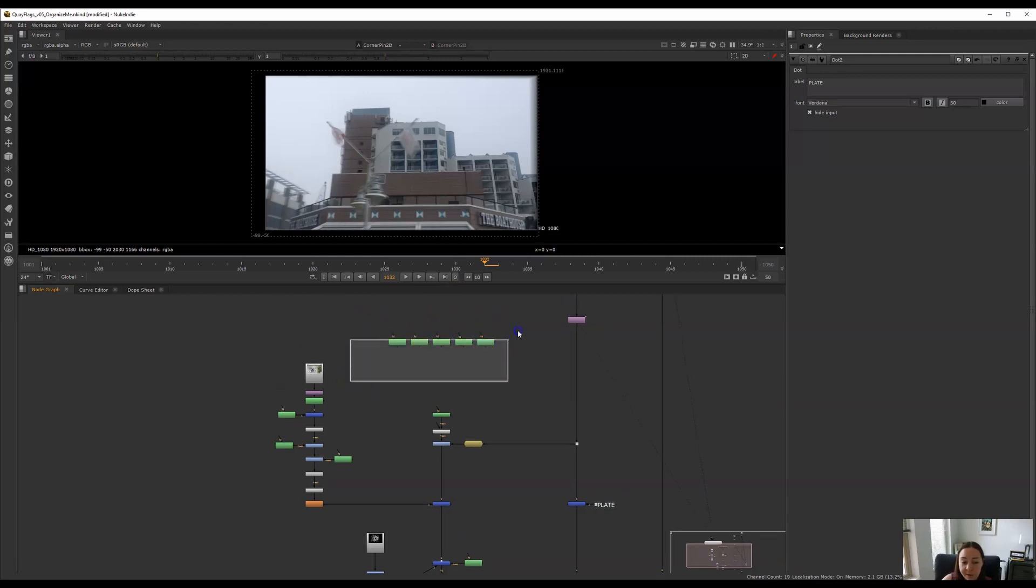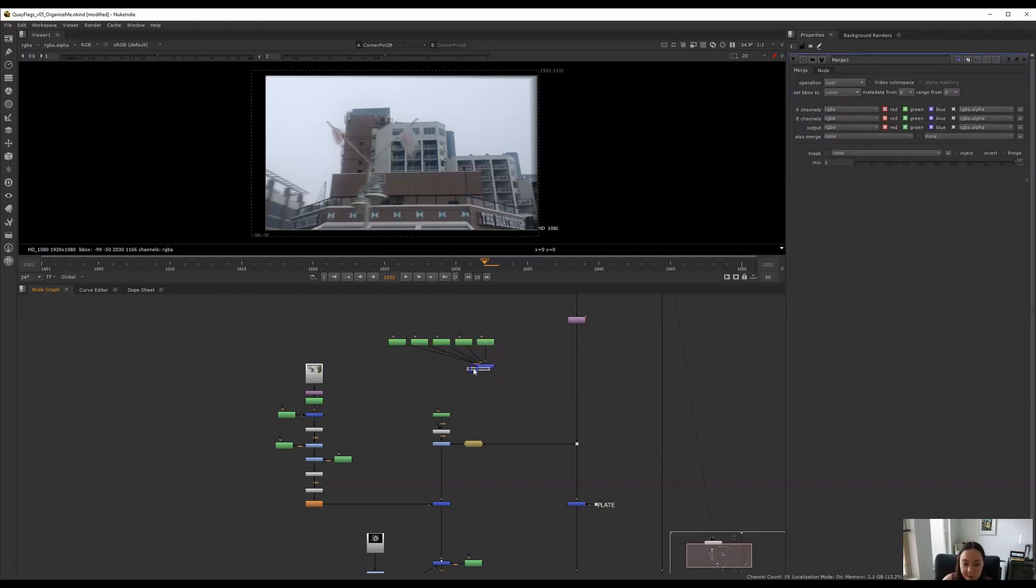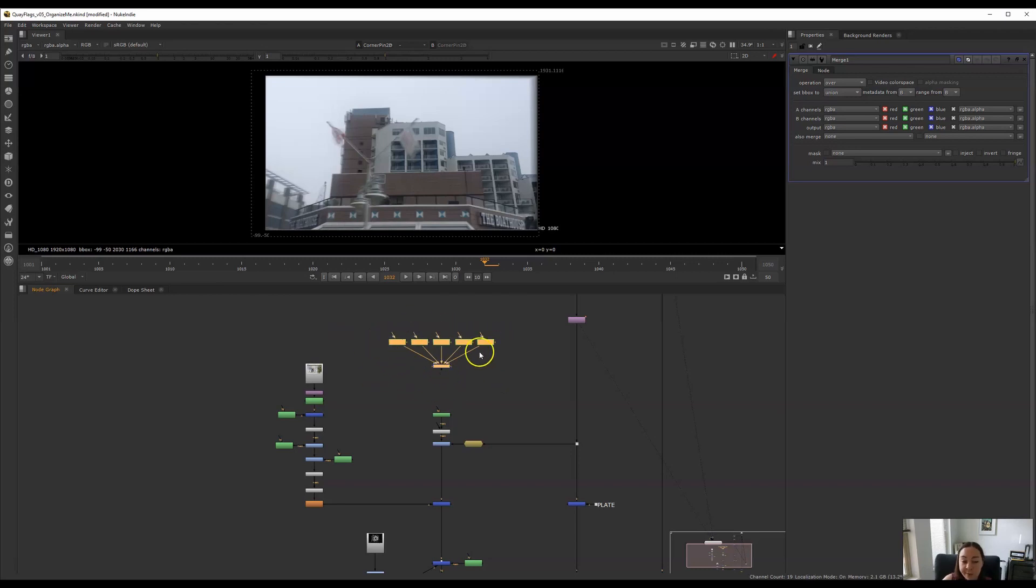And especially if you have a whole bunch of roto nodes like this I like to press the M key to merge them all together like that. And this is just a great way that I always use if I have a whole bunch of roto shapes that I want to combine. Same thing you can do this with read nodes and whatever you like.